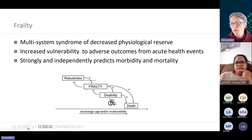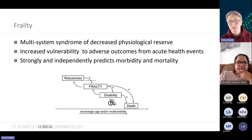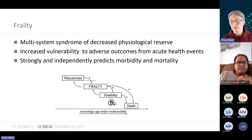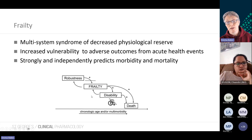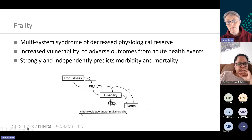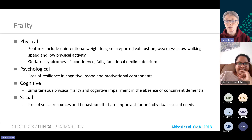Frailty independently and strongly predicts morbidity and mortality, but frail people may not have disability or disease. It's associated with multi-morbidity, but frail people don't have to be old and don't have to have multi-morbidity. Increasing age and increasing multi-morbidity is associated with increasing frailty, but you can be frail in your 30s, 40s, or even as a child.